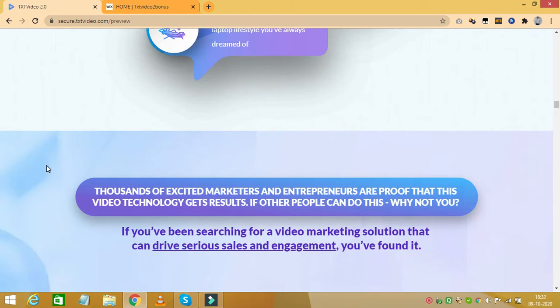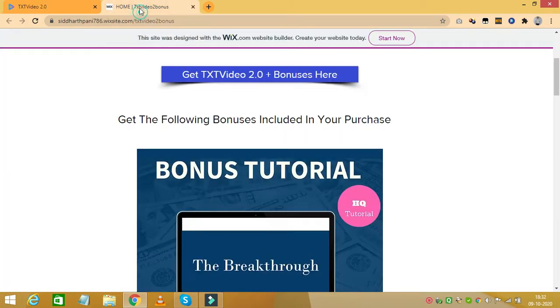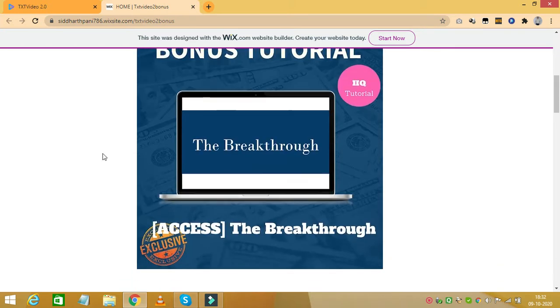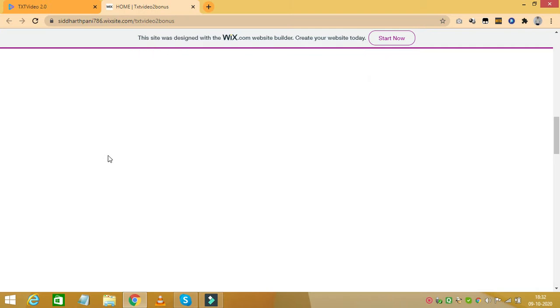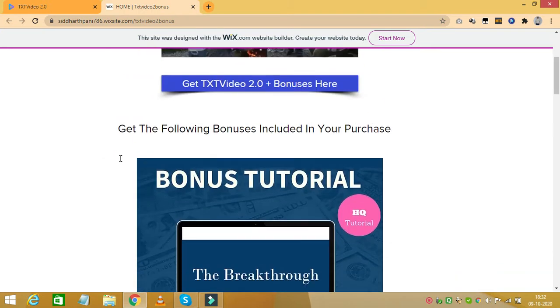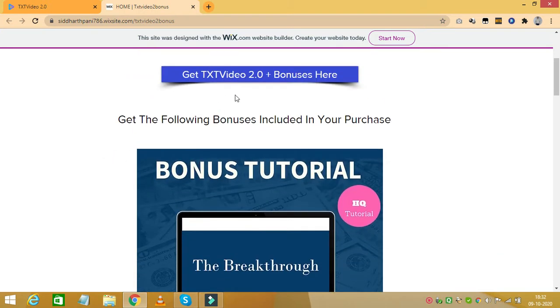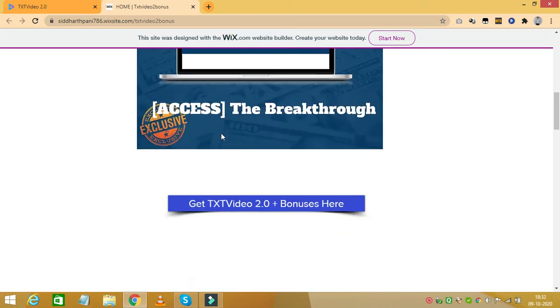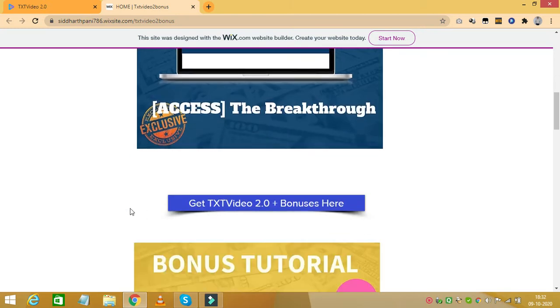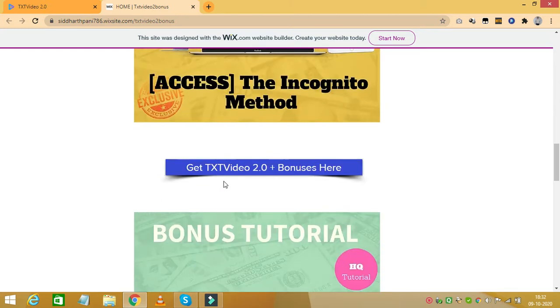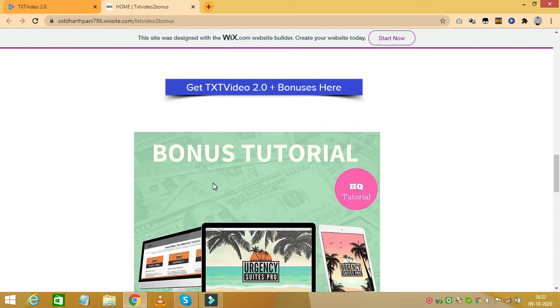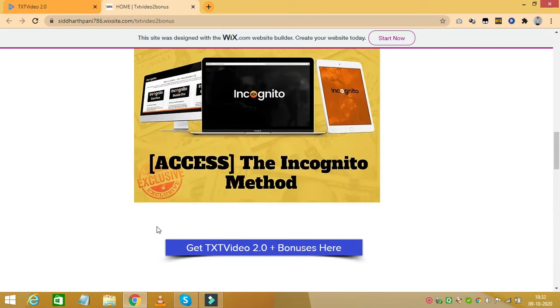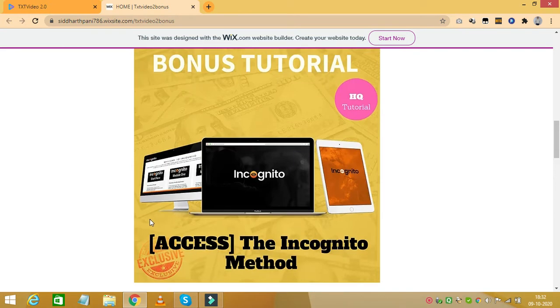So these are what you will get with your purchase of text video 2.0. And if you decide to buy text video 2.0 through my link, I am offering some great bonuses along with it. You just need to click the first link in the description of this video which will bring you to this page where I have listed all my bonuses. And on reaching this page, just click any of these blue tabs which will take you to the sales page of text video 2.0 where you can complete your purchase and also get all these bonuses which will add even more value to your purchase.